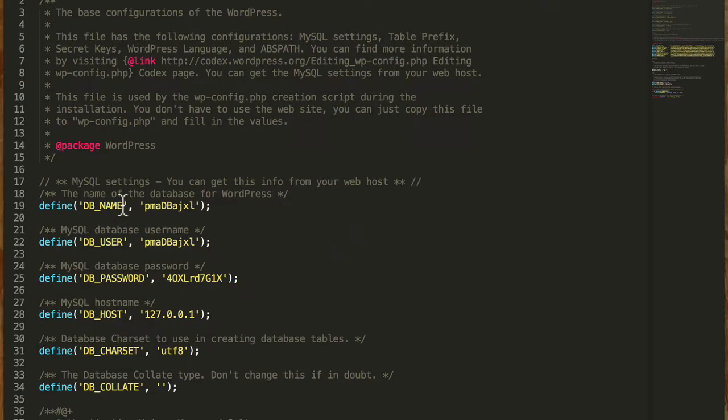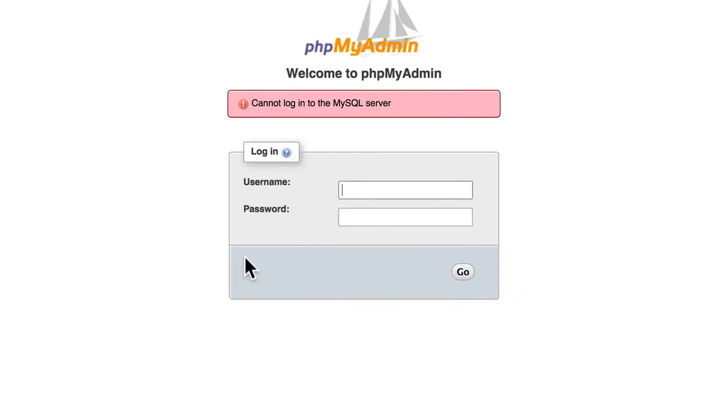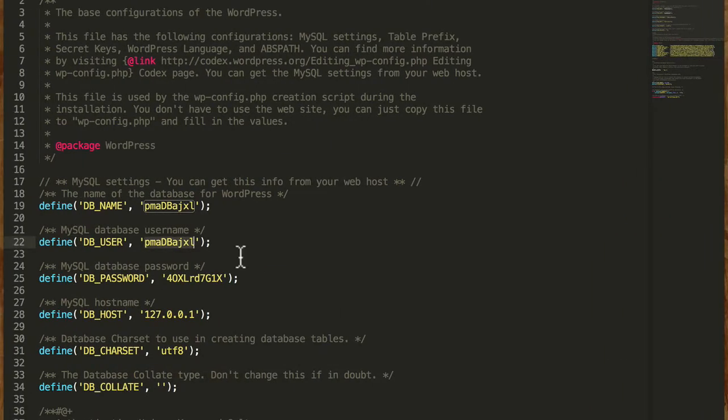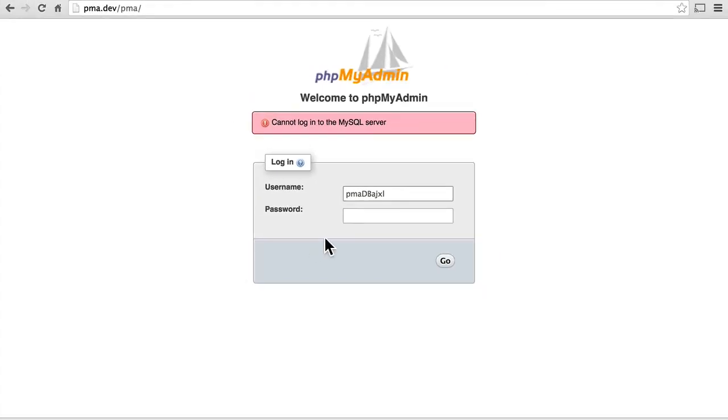And right here, I have my database name, user, password, host, everything. So I'm going to copy my user and copy my password and hit go.